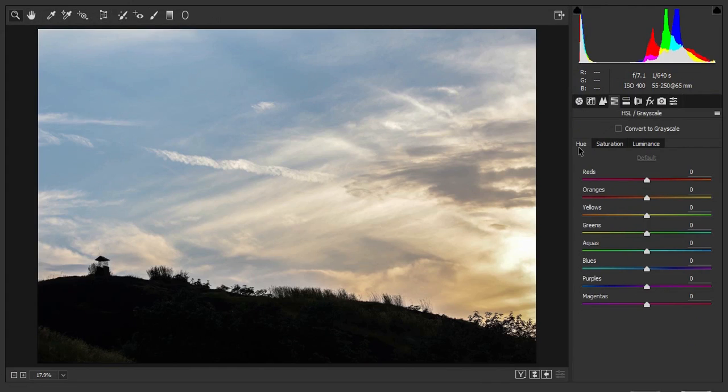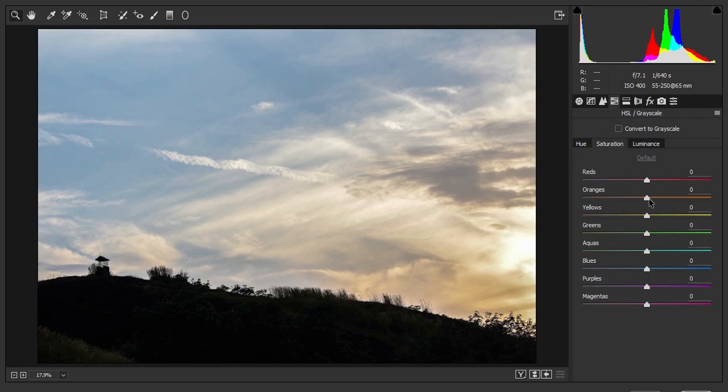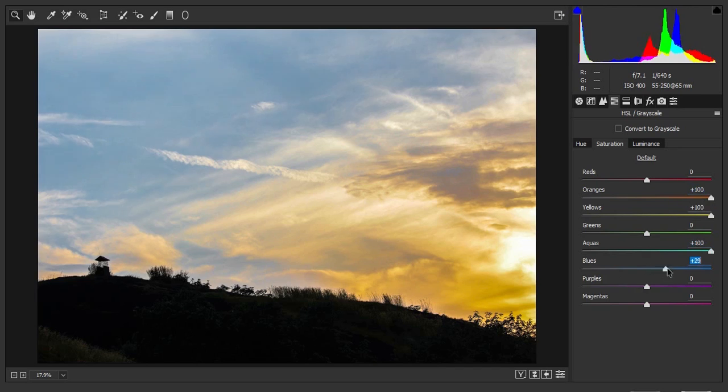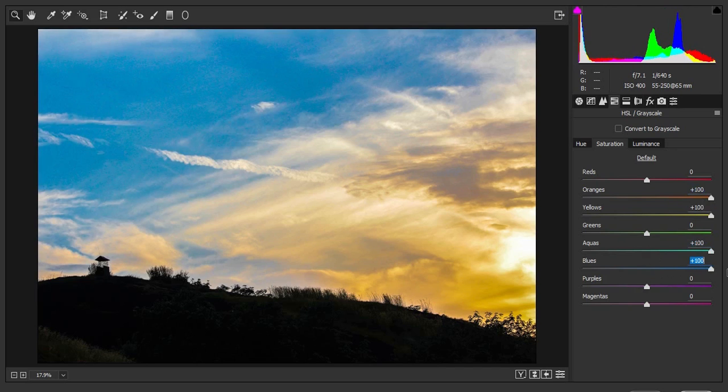Now there are three subtabs, Hue, Saturation and Luminescence. I am going to use the Saturation tab and increase the orange and the yellows to make the sunset more beautiful. Now there are a lot of aquas and blues on the sky. I am going to make that a lot more colorful as well. Here you can see.